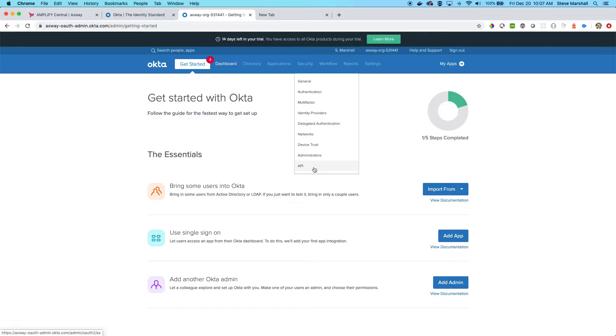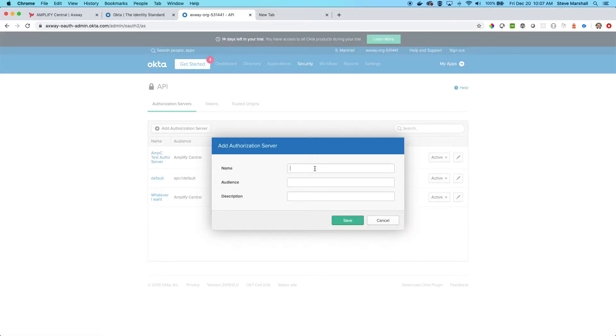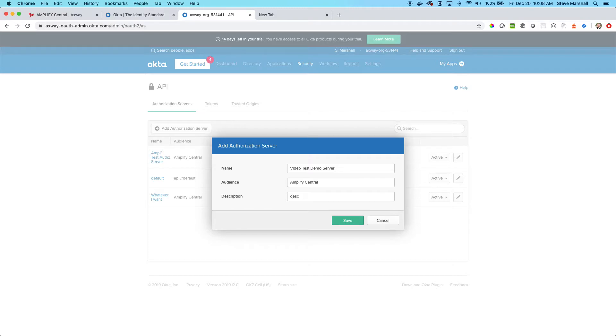So under the security menu, select API. In here we are going to add an authorization server. You can title it however you want. The audience for your Amplify Central must be Amplify Central only. This will work with your Amplify Central OAuth configuration, and your description can be whatever it is that you want it to be. I'll save that.